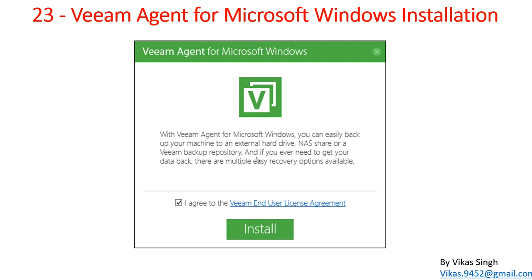This is an advanced tool which can help you create a recovery DVD media for the Veeam agent backup. In case of any issue, you can go ahead and recover your servers or Microsoft virtual machines using this recovery tool. In the next few videos, we are going to see Veeam Agent for Microsoft Windows, how to use it with Veeam Backup and Replication to restore machines, perform physical-to-virtual migration, and restore virtual machines from a backup repository.